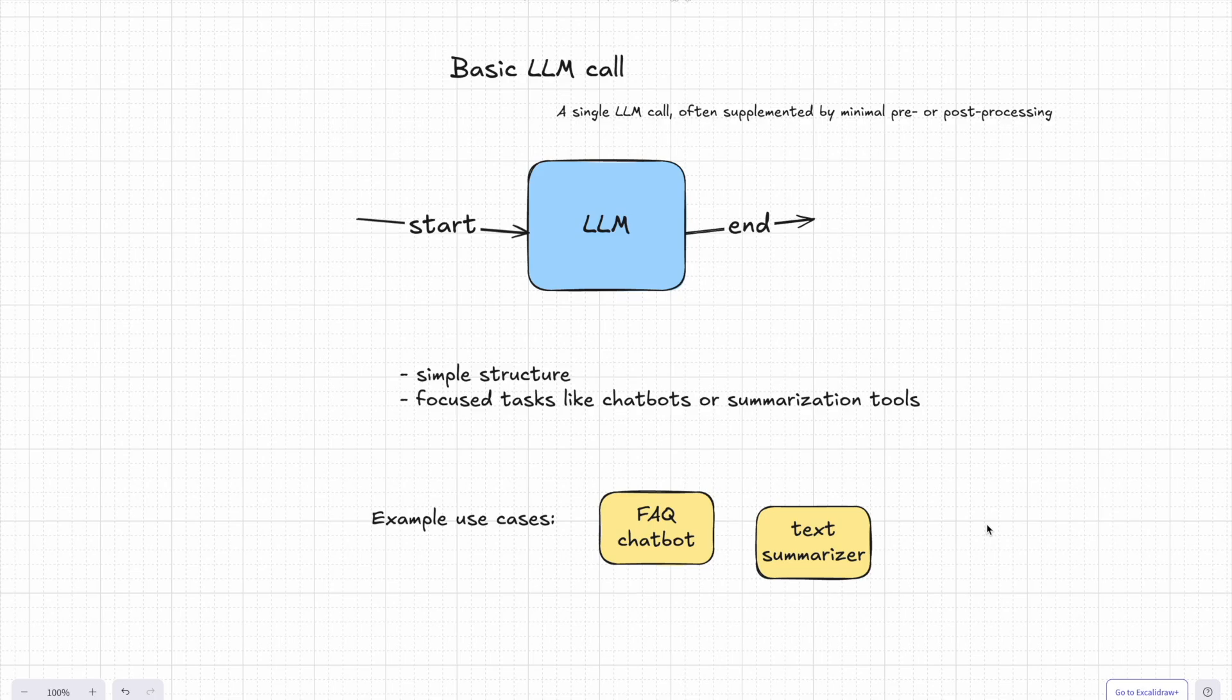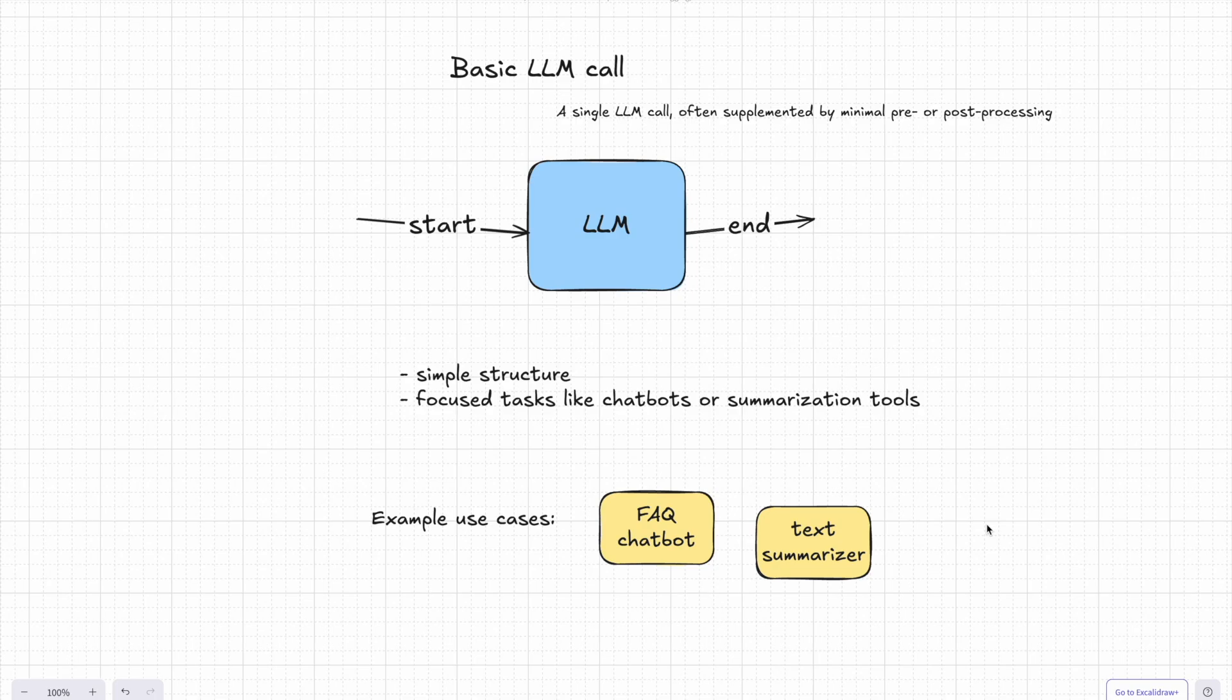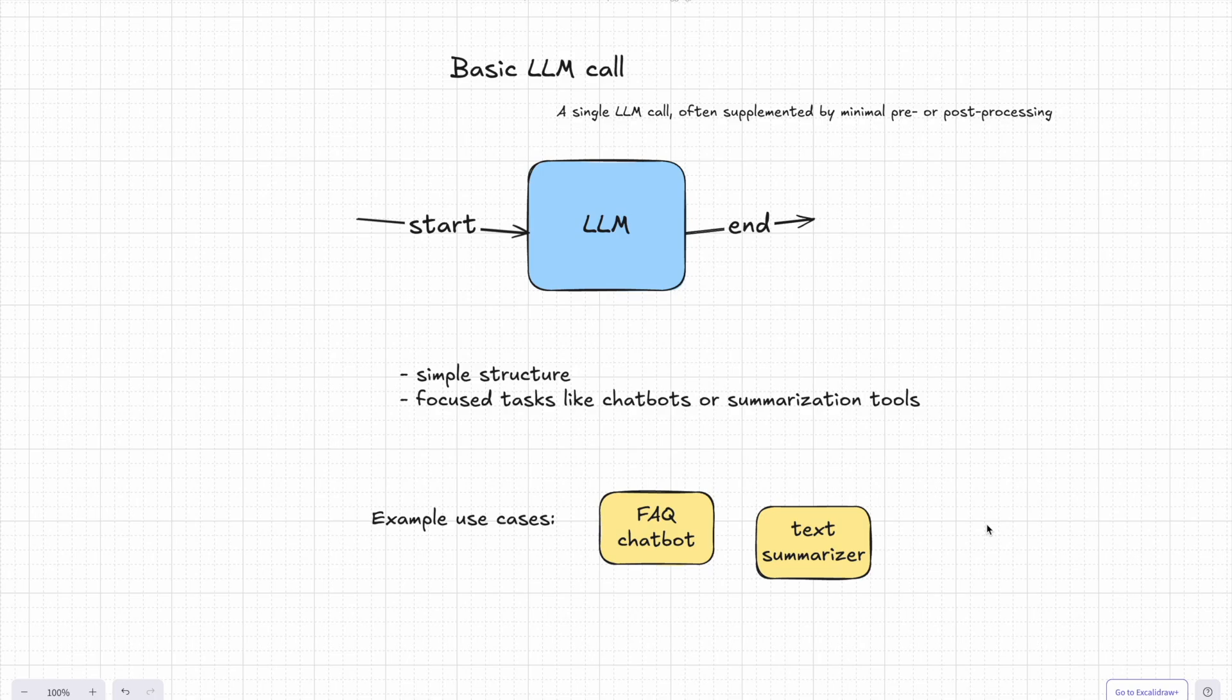There's a catch: it's limited. A single LLM call doesn't handle tools, it can't loop back to refine its output, it definitely can't deal with complex workflows. It's like asking a friend one question at a time without letting them use Google for help. So while this is a great starting point for simple applications, it's just the tip of the iceberg.